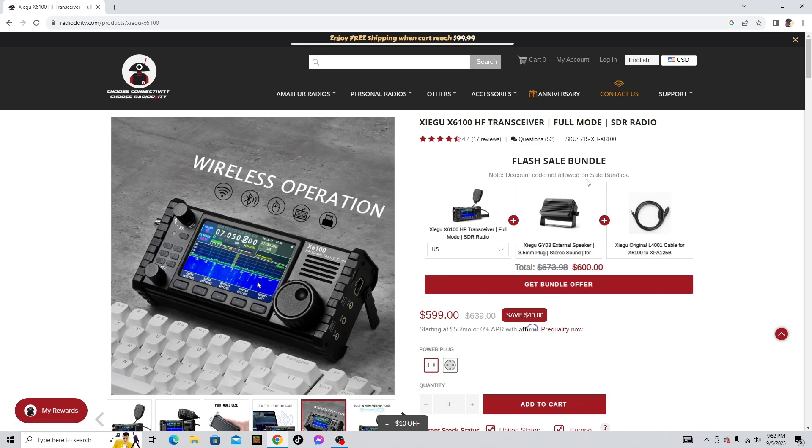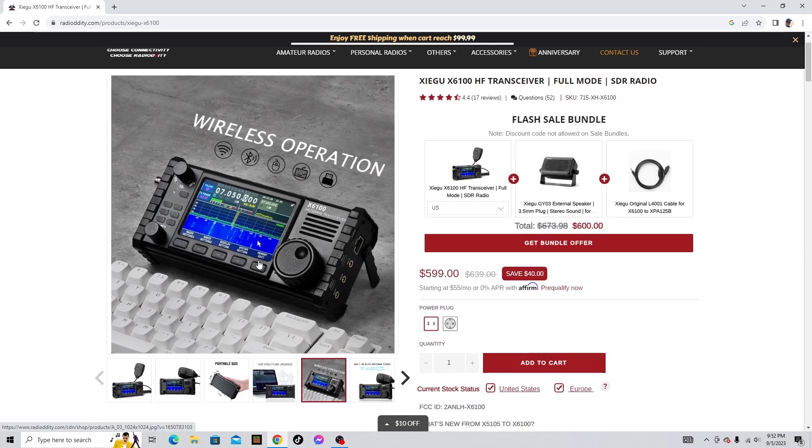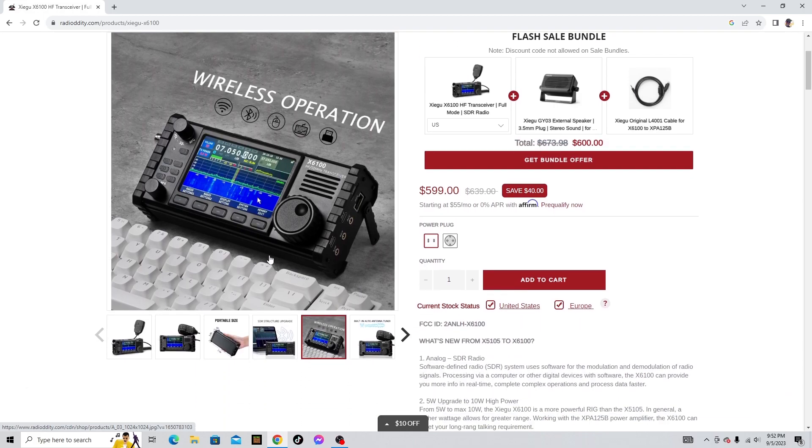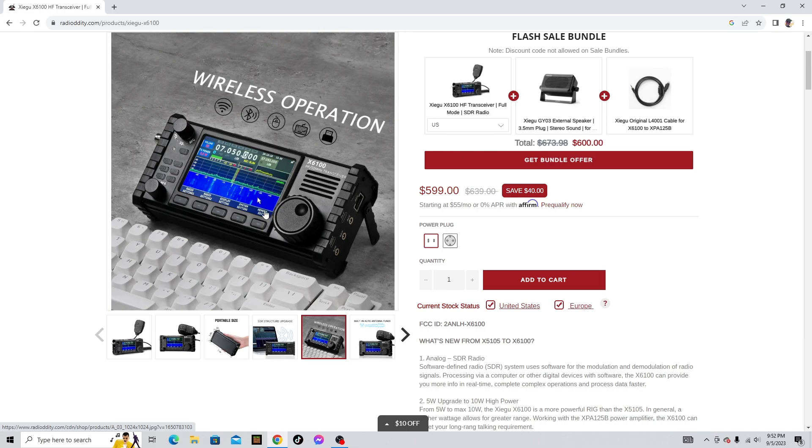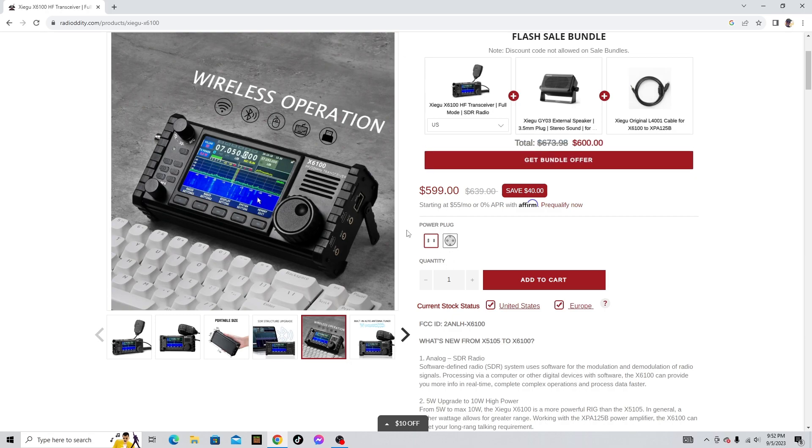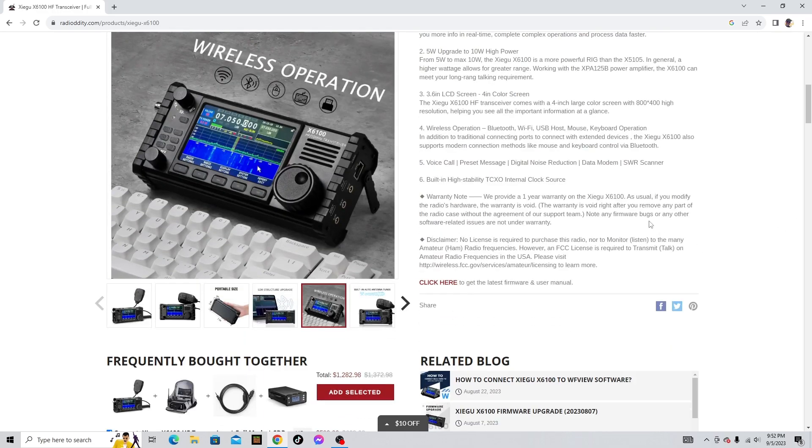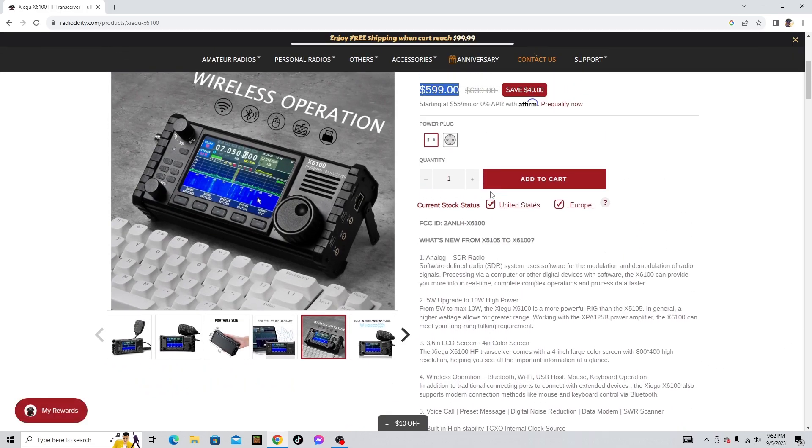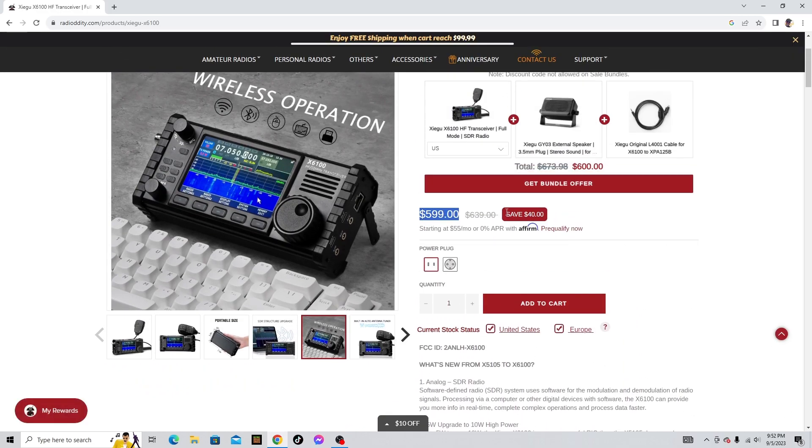This radio right here, in my opinion, is a really nice radio and I think it'll probably just get better and better because it's an SDR radio, software defined radio, and this radio can get more and more updates as well. It's $599.